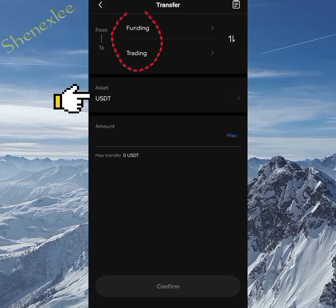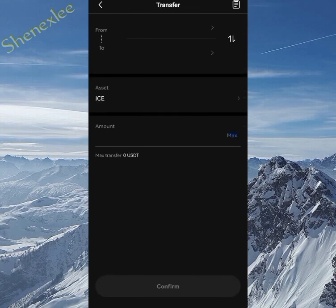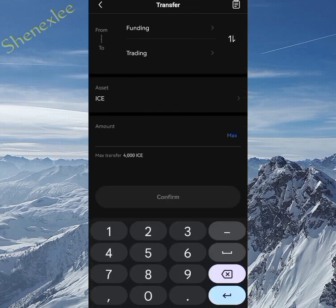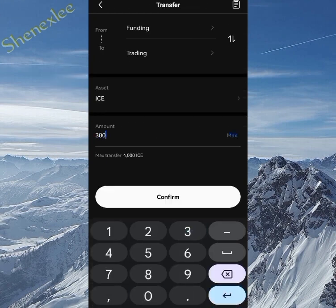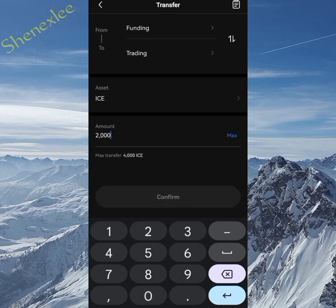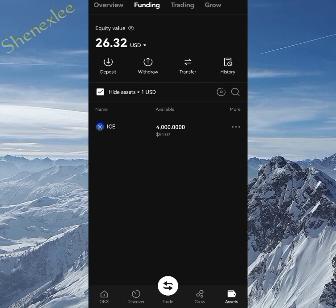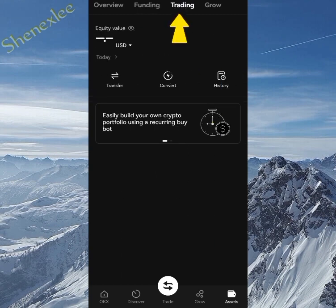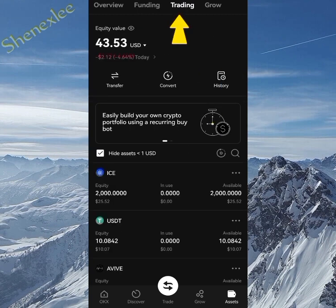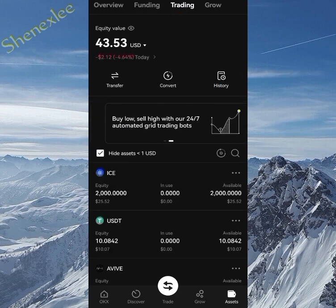From the funding section, click on ICE and select the amount you want to send — I'll send 2,000 here because I'm not selling everything. I've made the transfer. Now switch to your trading account and you'll see the USDT has changed, and the ICE token now appears in the trading account.